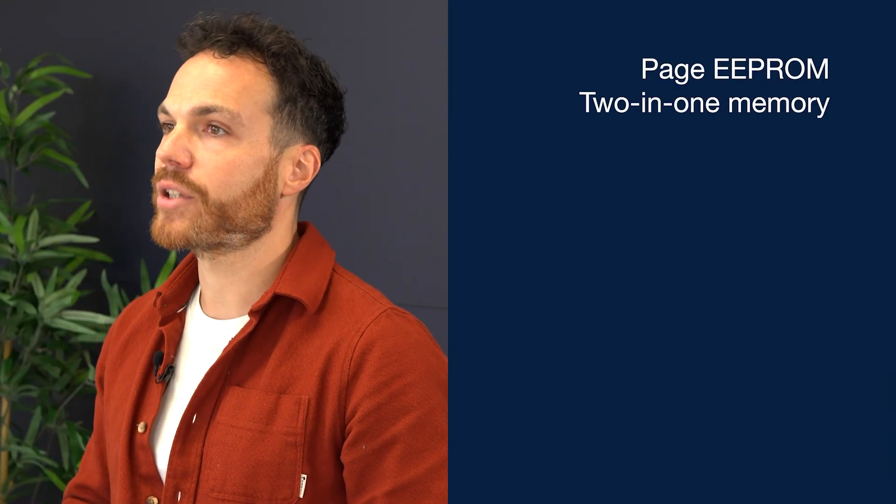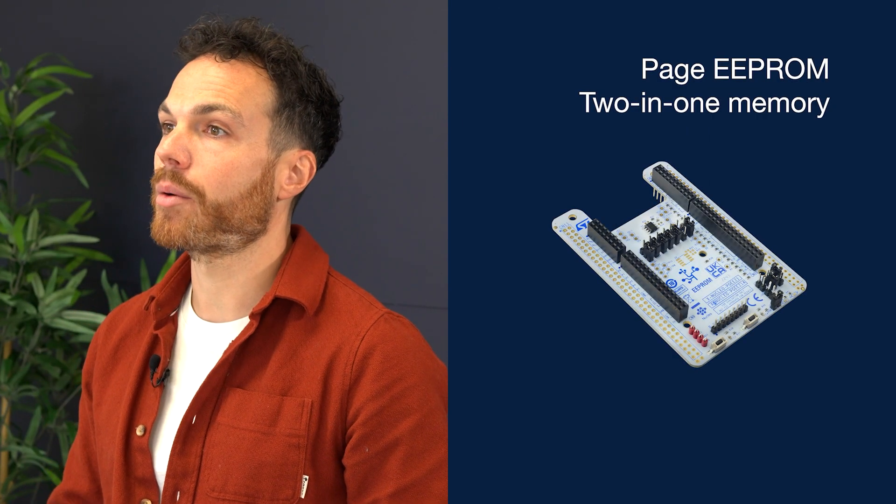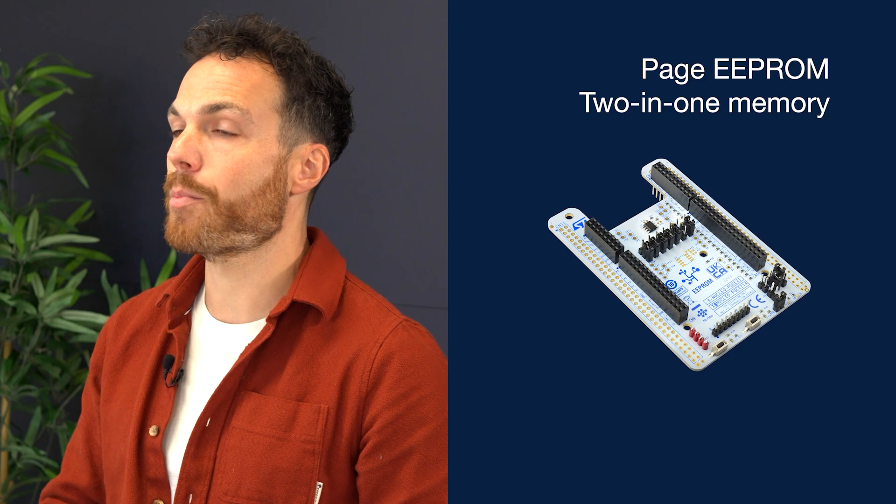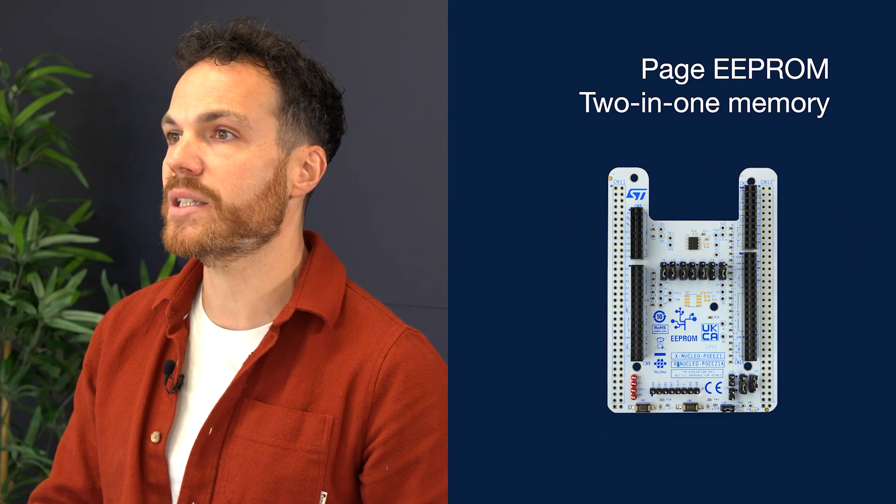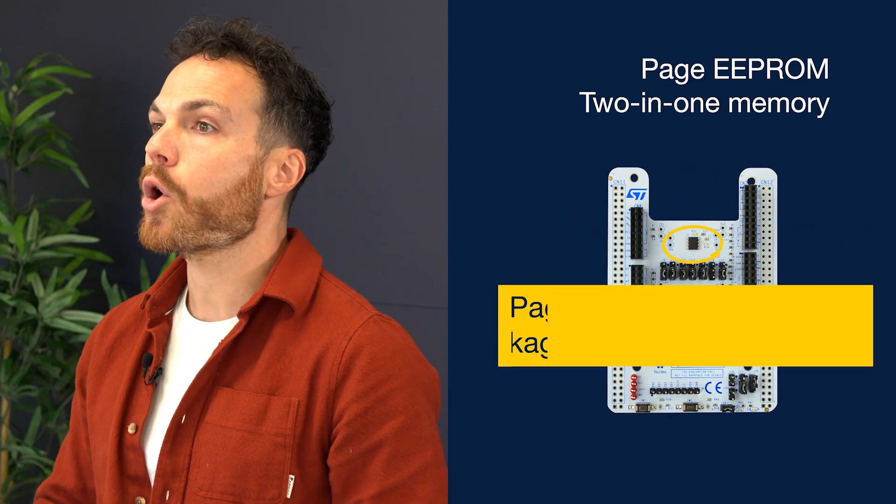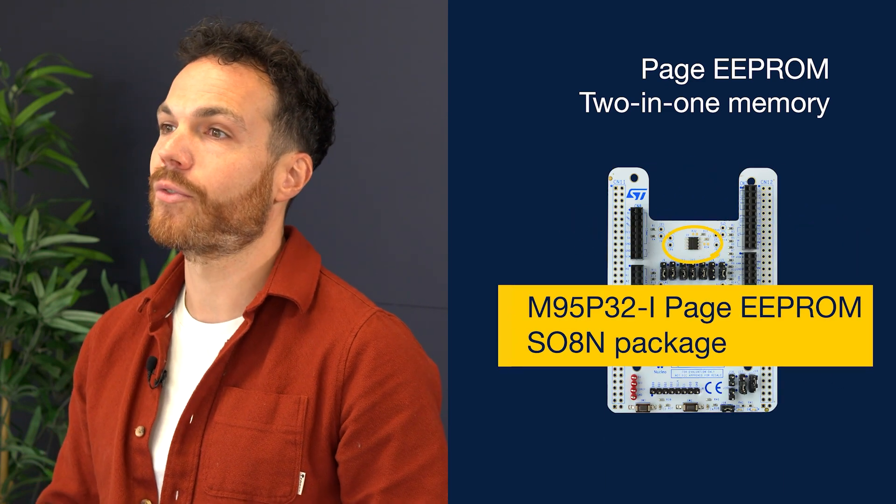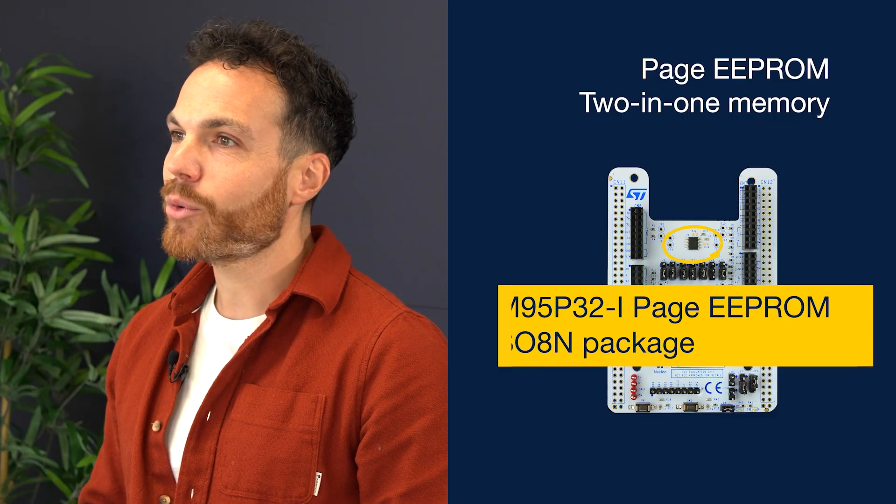Don't worry, there's a memory that can do it all. It is called the Page EEPROM. This little gem combines the power efficiency and durability of an EEPROM with the capacity and speed of flash memory. Stay with me for a live demo.